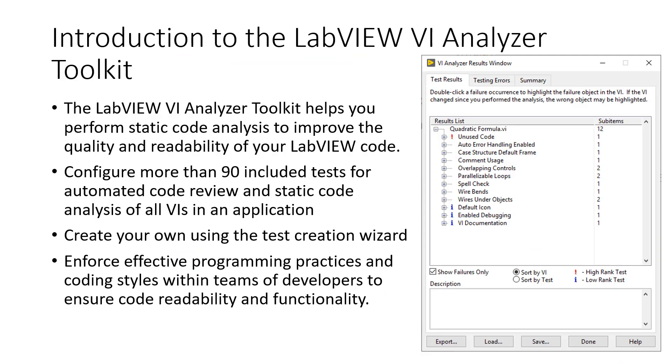Instead, we can automate the process using the LabVIEW VI Analyzer Toolkit. With this toolkit, we can perform static code analysis to improve code quality and readability. We can utilize over 90 tests for automated code reviews. We could create custom tests to meet our own personalized style guides. And it's perfect for use as a team to ensure that everyone maintains a high quality standard of code.